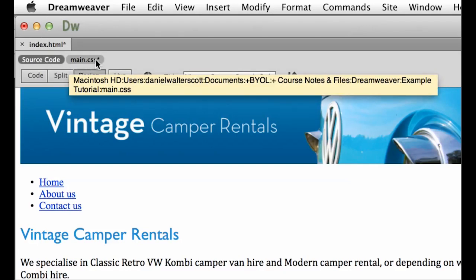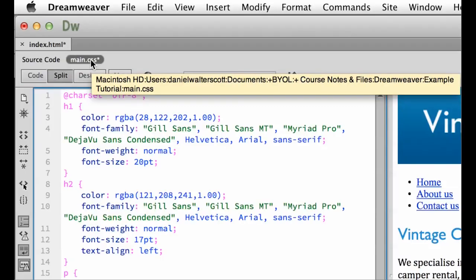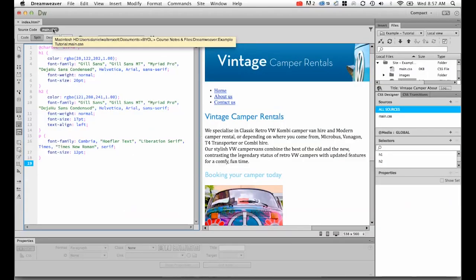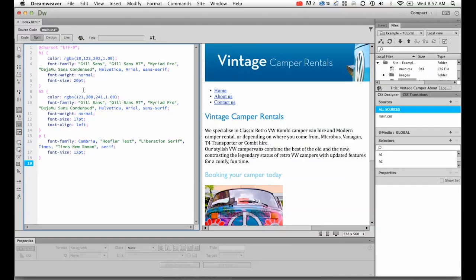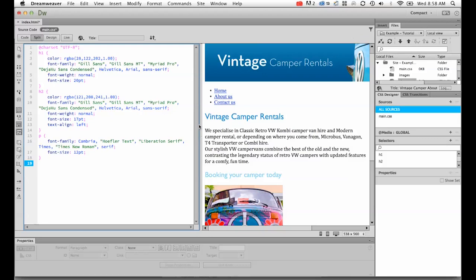This here is our main.css. If I select it, it will show me a split screen. On the left-hand side here is all my CSS, and on the right-hand side is my index page. So, they're two separate files, but Dreamweaver is really clever at showing you both at the same time.